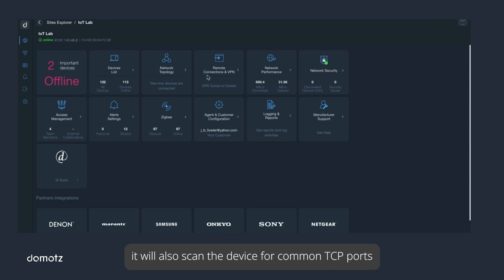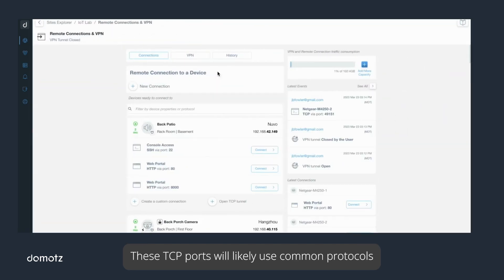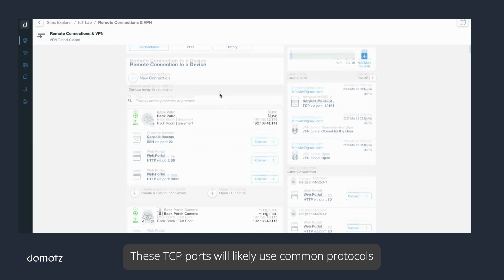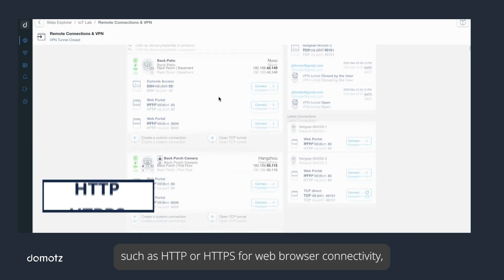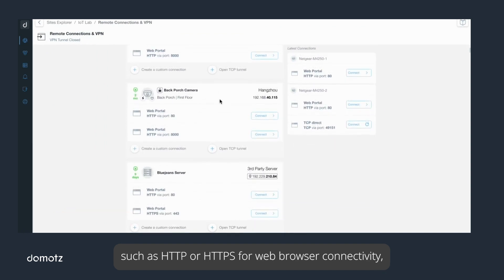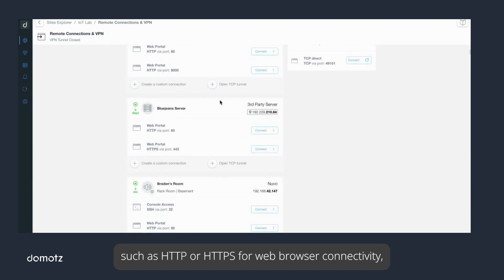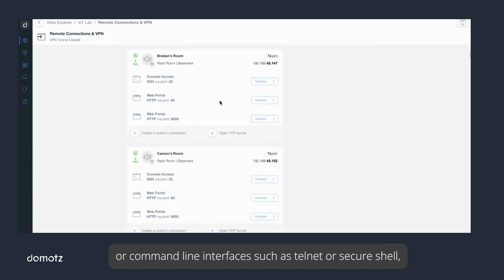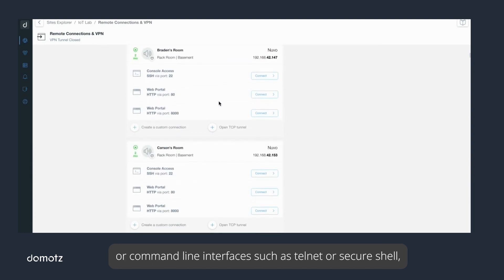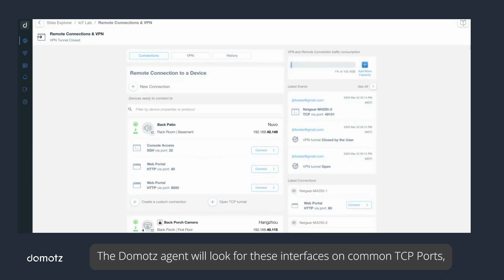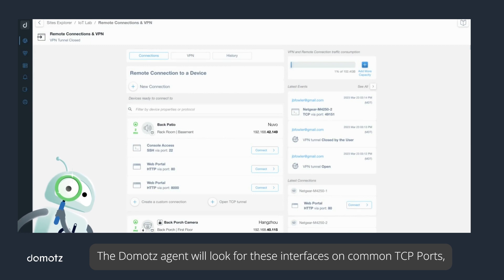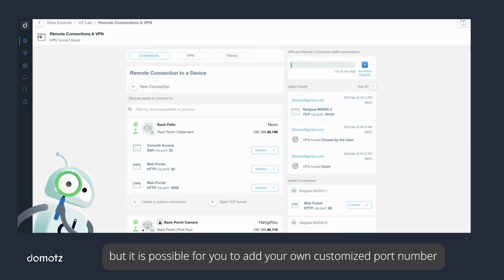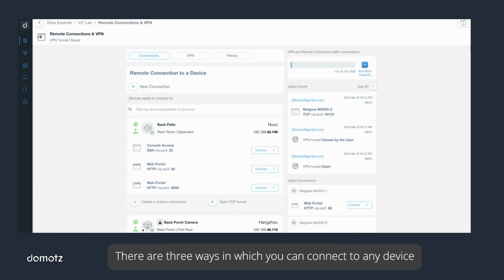These TCP ports will likely use common protocols such as HTTP or HTTPS for web browser connectivity, or command line interfaces such as Telnet or Secure Shell (SSH). The Domotz agent will look for these interfaces on common TCP ports, but it is possible for you to add your own customized port number based on the device's configuration.